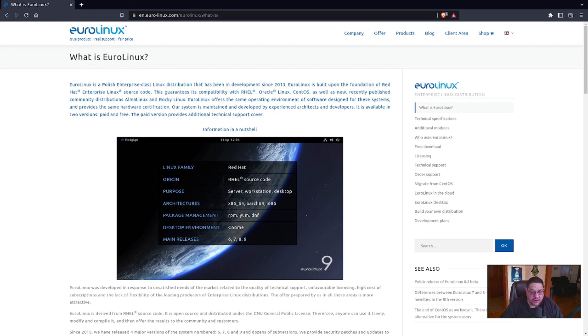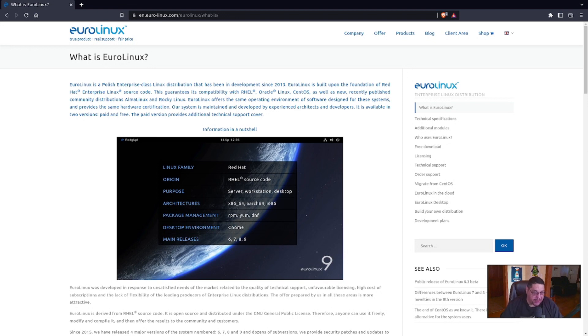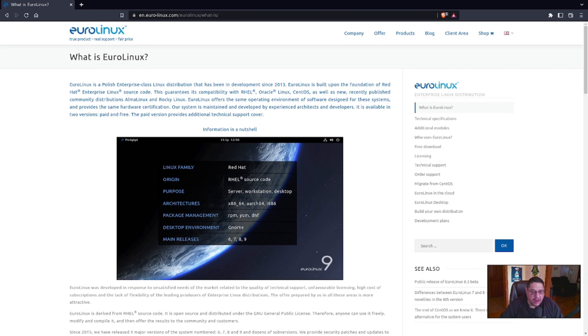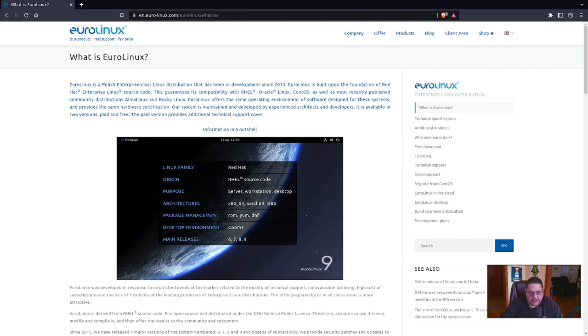Source code guarantees its compatibility with RHEL, Oracle Linux, CentOS, as well as new recently published community distributions, Alma Linux and Rocky Linux. So these guys are all based off of Red Hat and they're very compatible. A lot of each's different repositories will work the same as well. EuroLinux offers the same operating environment of software designed for these systems. So what's available on one is available on all, which stands to reason that it's all based off of Red Hat anyhow.